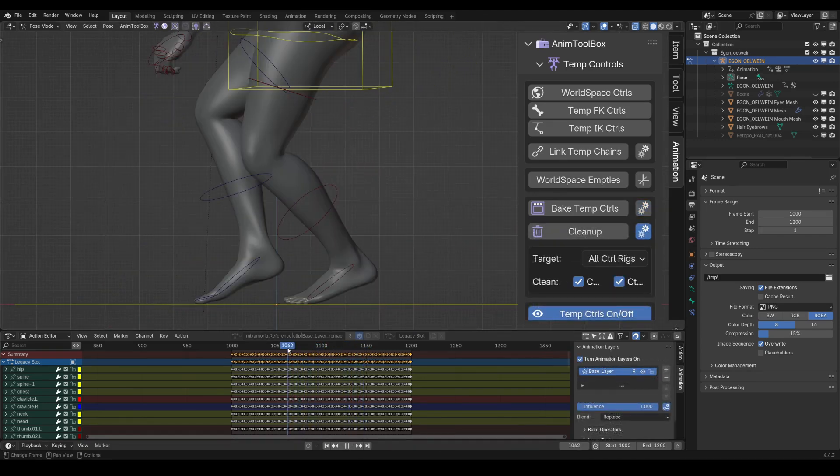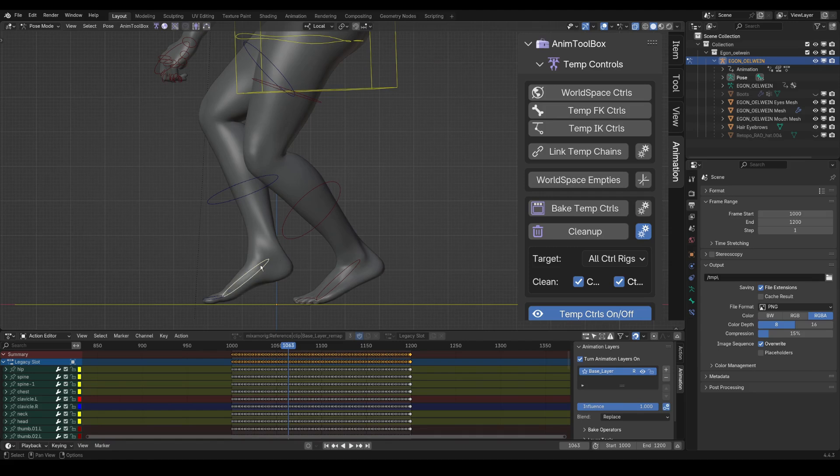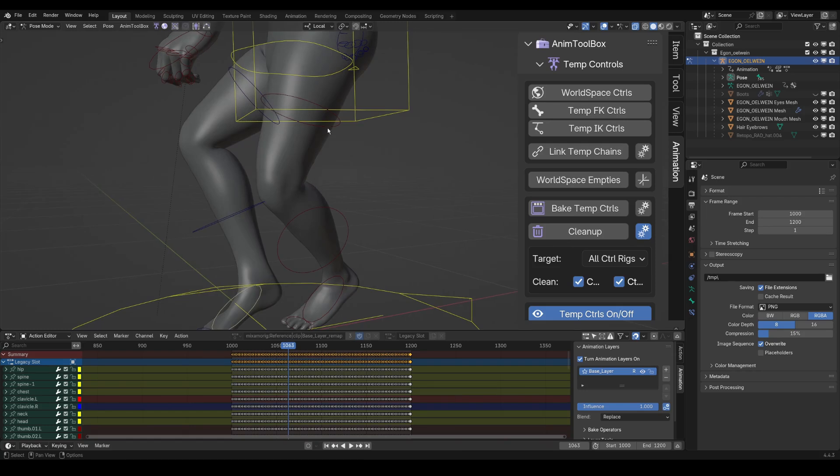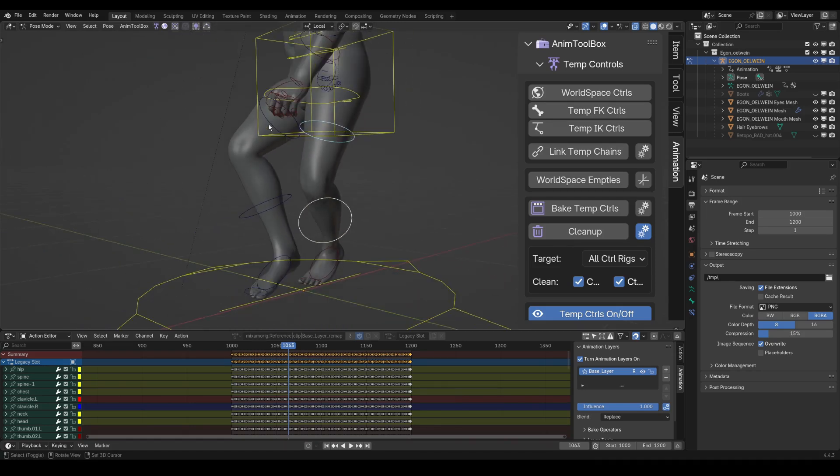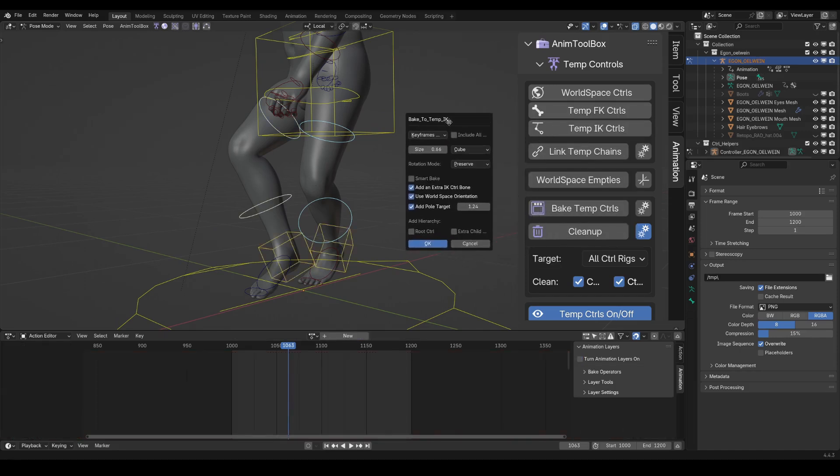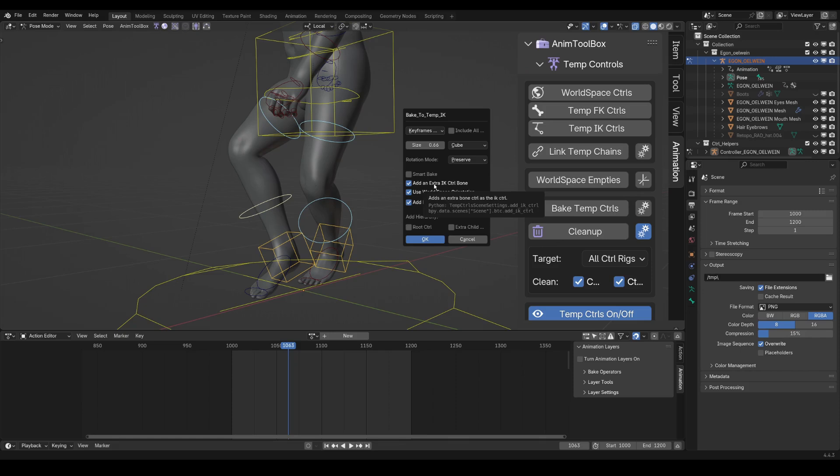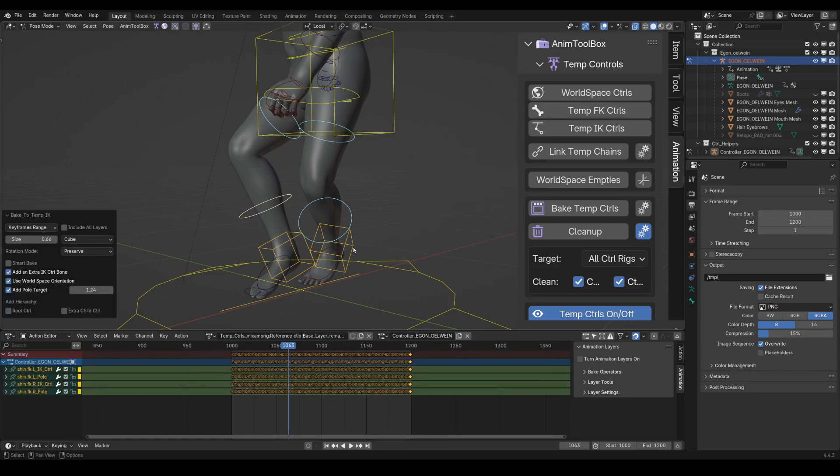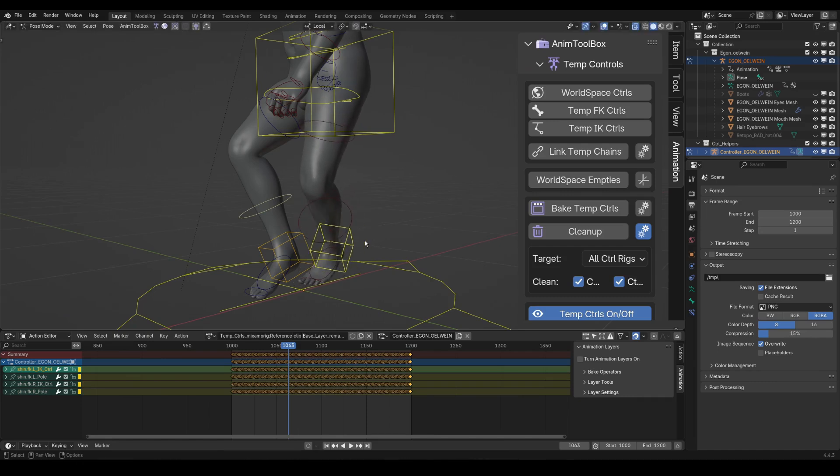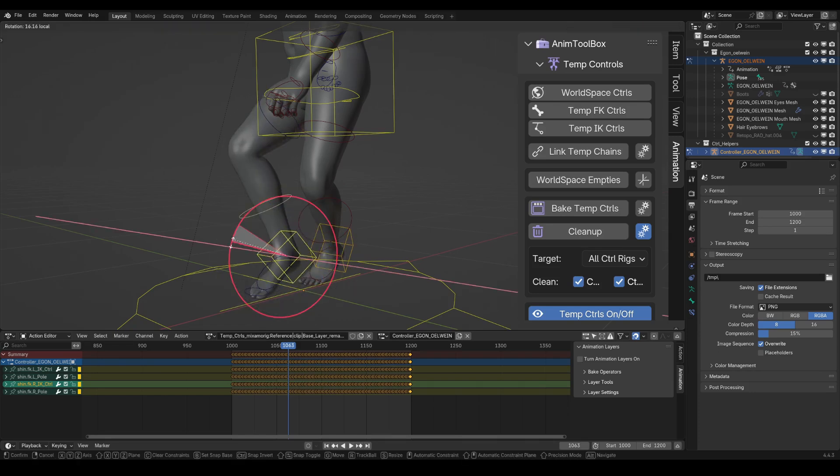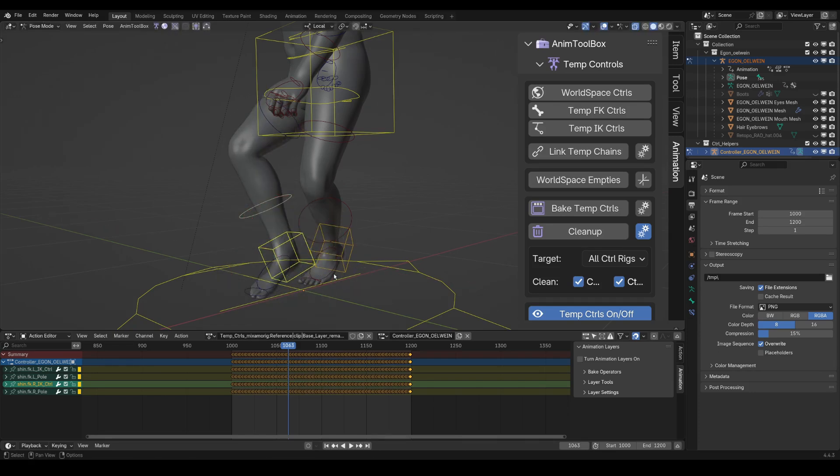I want to control the legs from the heels. So what I can do is, again, I add a temp IK. However, this time I select only two bones per chain for the temp IK controls. And because I selected only two bones, I got the option to add an extra IK control bone by default. And this adds an extra bone to the tip of the IK chain that will control it. So now this bone will control the IK chain. But it doesn't control the foot rotation. And the same goes for the other leg.